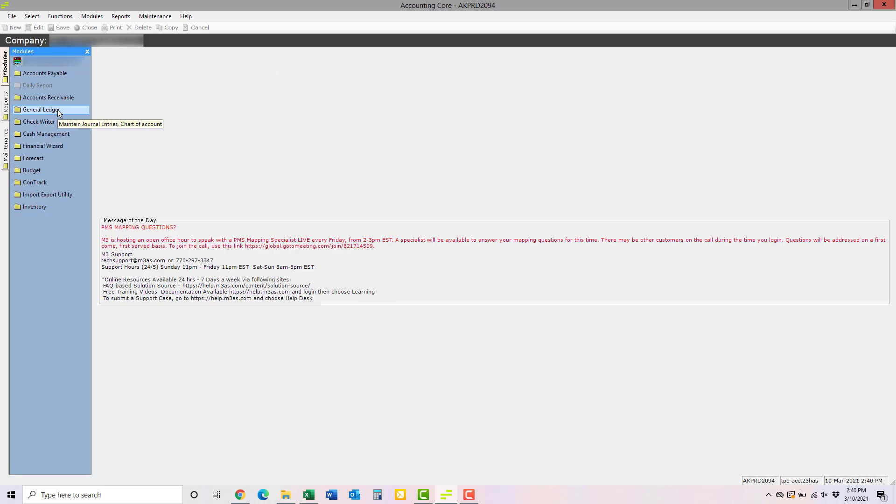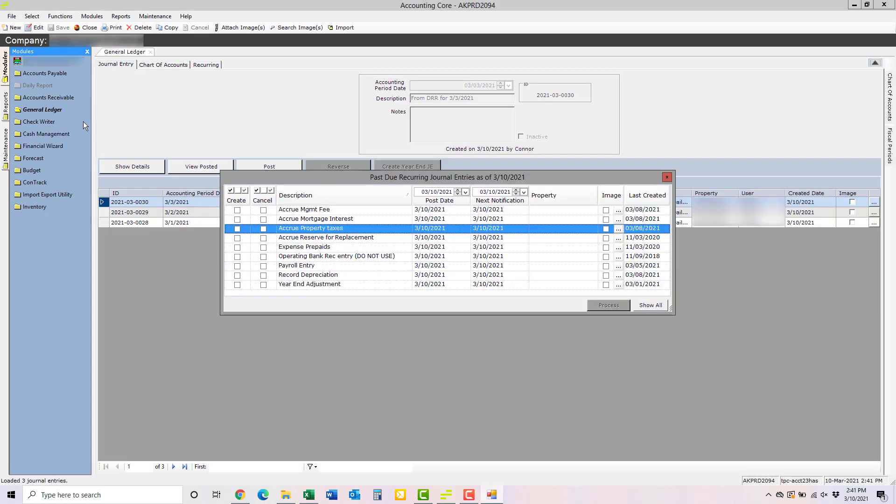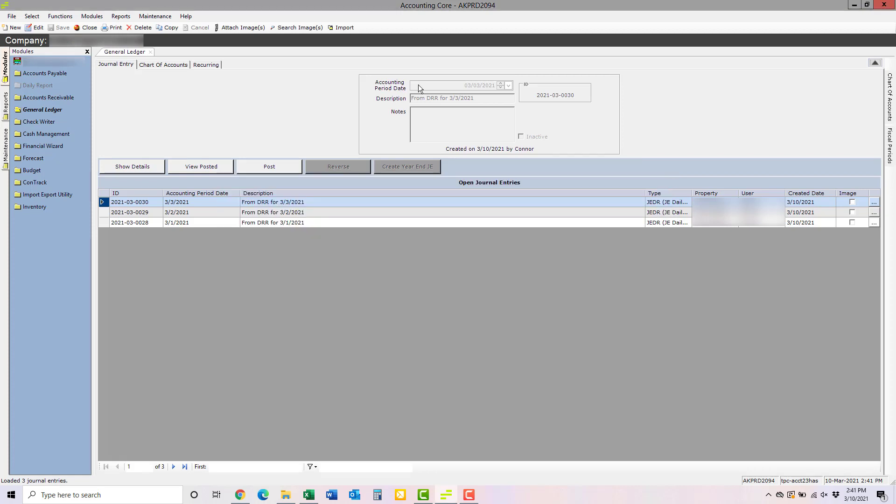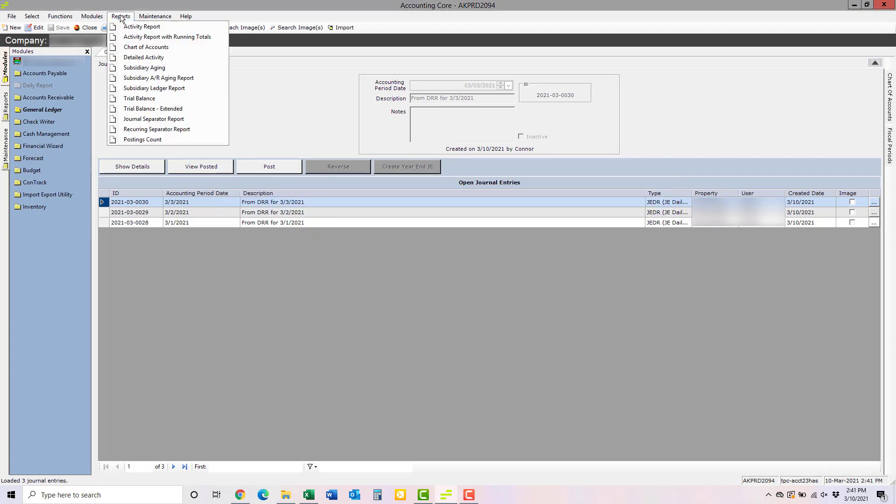Then, open the General Ledger Module. Once the module is open, you can X out of any windows that pop up and click Reports near the top of your screen. Then, click Trial Balance.